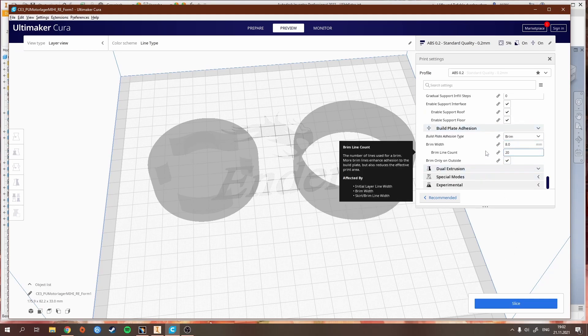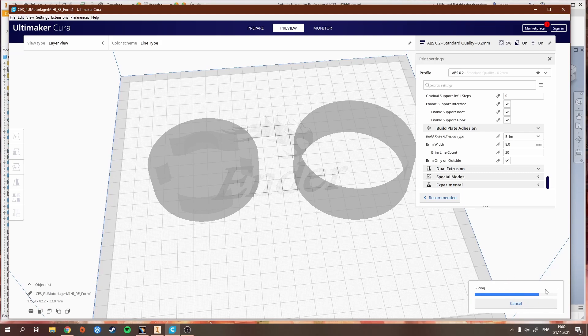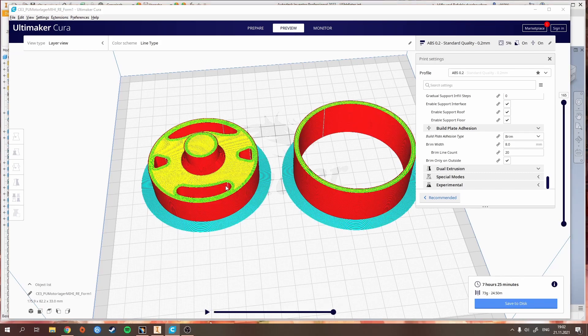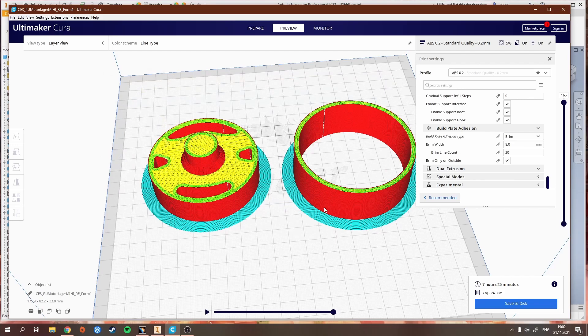That's basically all the settings. You can then slice your part, and once that's done you can save it to your micro SD card, which you can then stick into your printer and start printing.